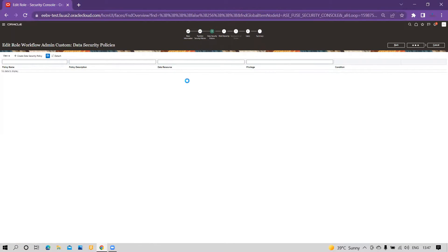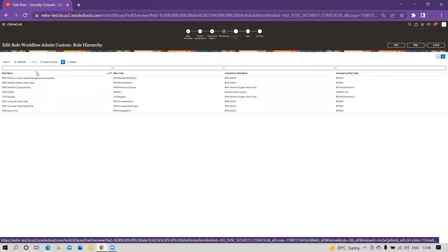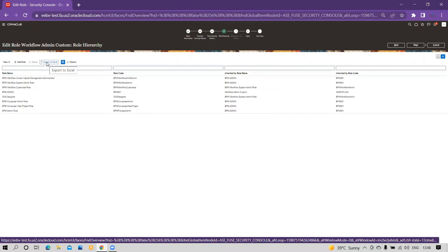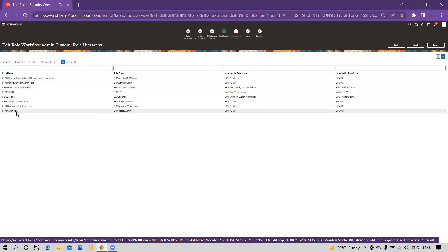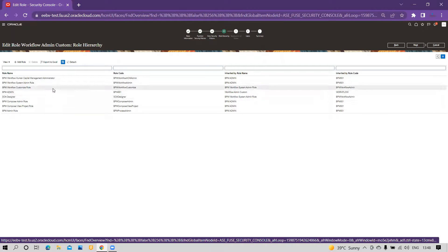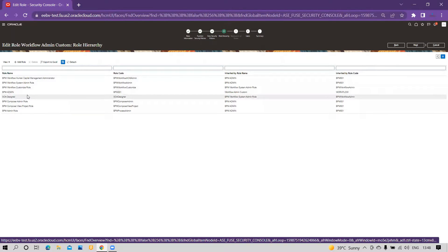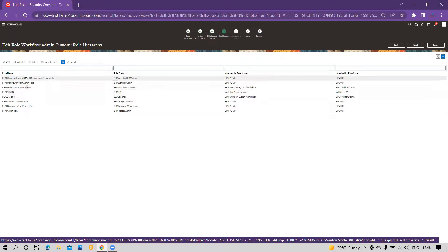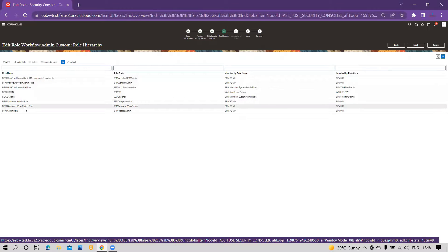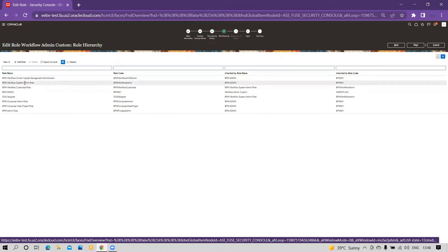Within that role, you can see I have associated the BPM Admin rule. Within the BPM Admin rule, you have all the privileges available related to customizing the workflow for BPM tasks. The workflow designer has all the privileges available within that role. Now you have to look at the BPM Workflow System Admin rule.